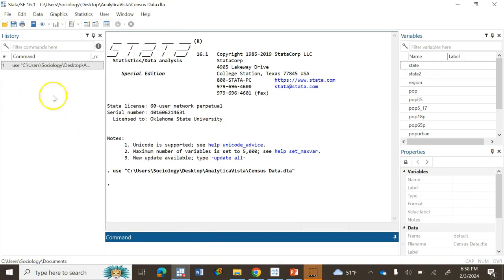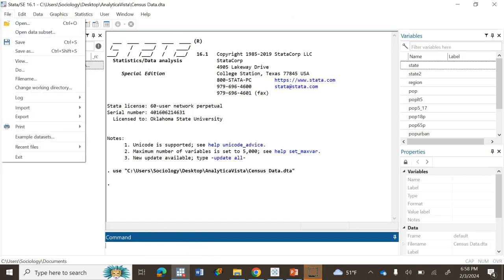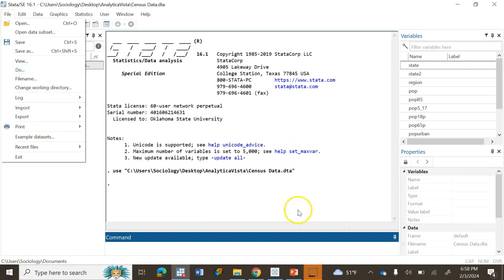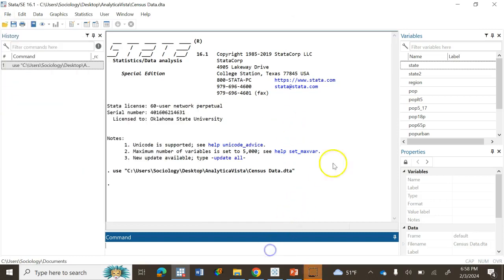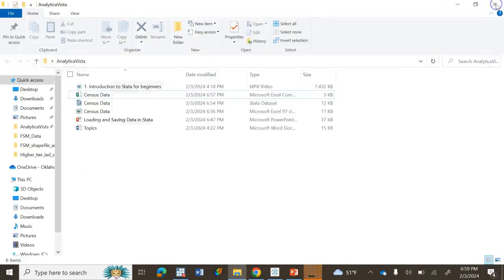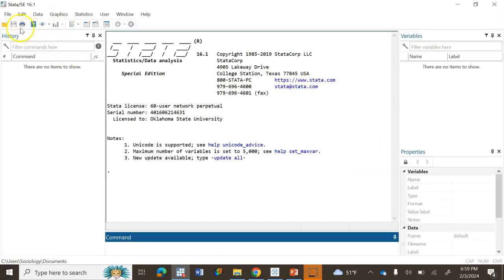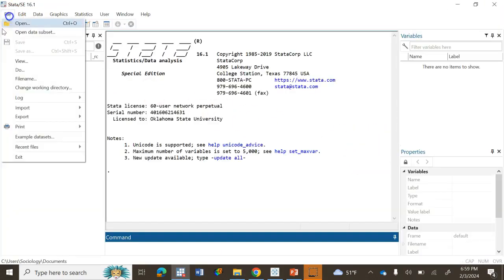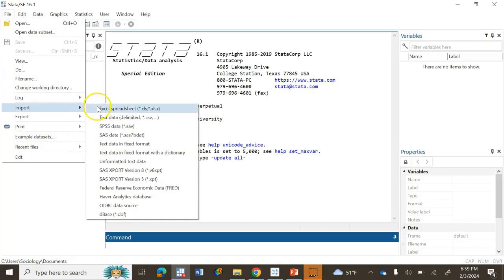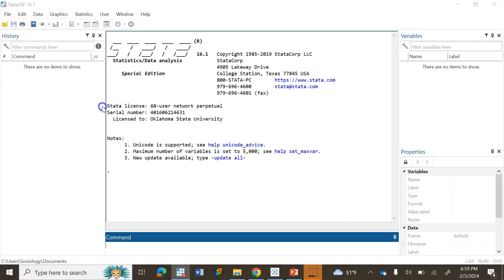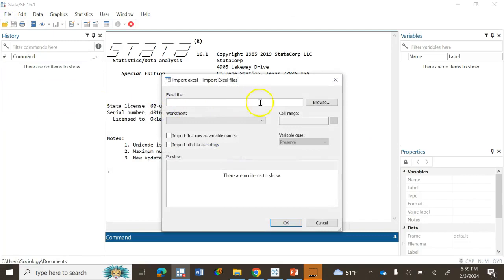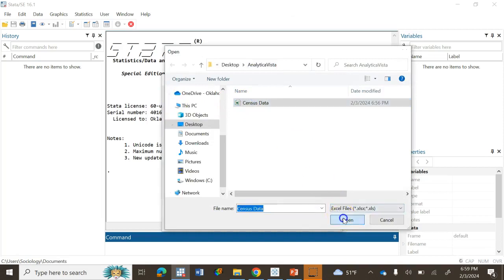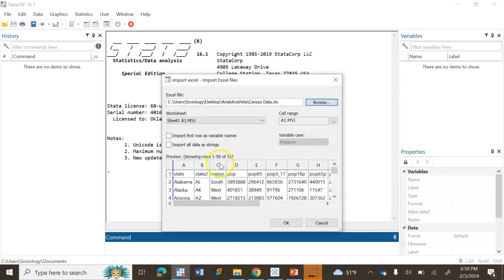For loading data from different file formats, you have to go to Import. Let's get rid of this page again, open it again, and go to Import. We are going to load Excel data, so click here, then browse Analytical Vista, select this one and click Open. Set the first row as variable names and click OK. Now the data is loaded.